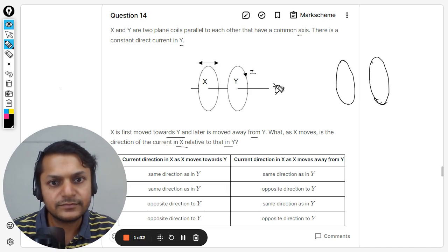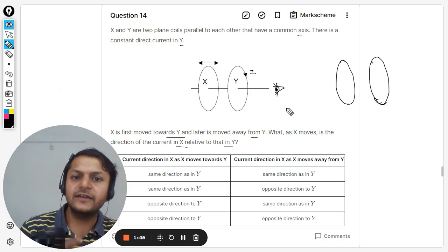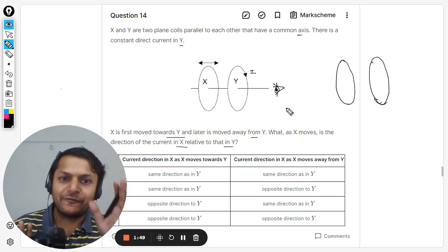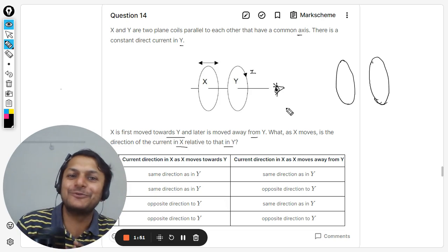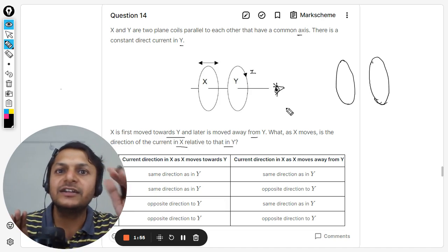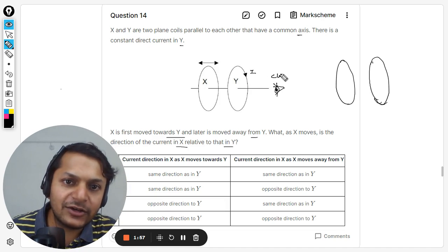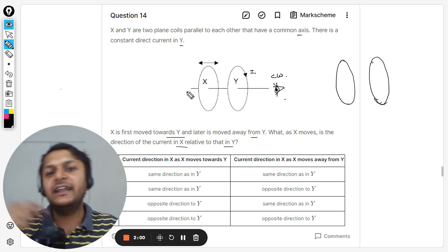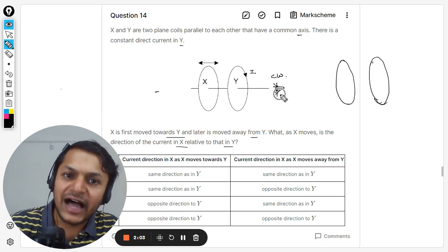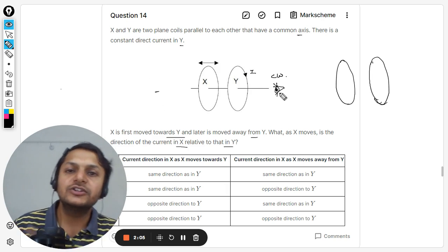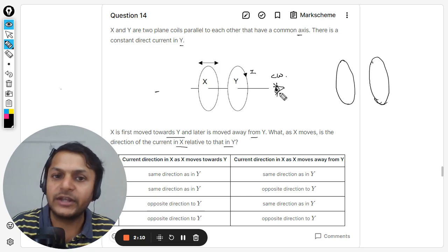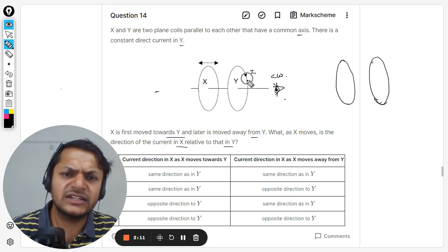The current is shown here. Let us say there is an eye watching from that side. If you are watching from that side, the current is clockwise. From the other side it is anti-clockwise. Whenever we say clockwise and anti-clockwise, we have to specify the reference point. Anyways, the current is going like this.